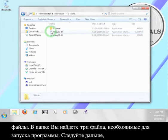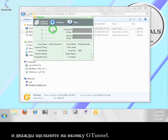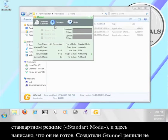Inside the folder you will see three files. This is all you need to run the program. Go ahead and double click the G-Tunnel icon. This is the G-Tunnel user interface. You can see that it is currently in standard mode and that it says it is not ready.